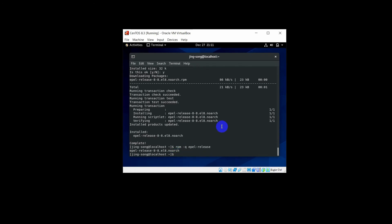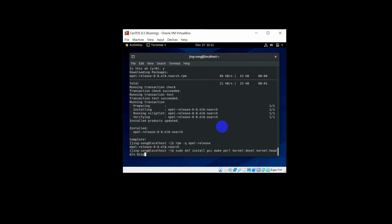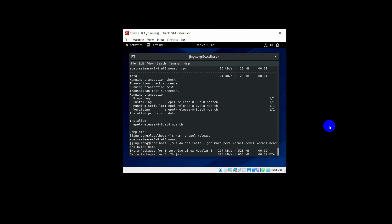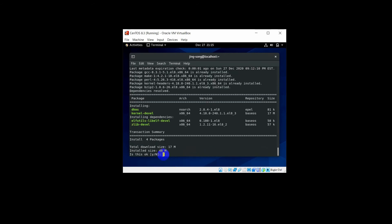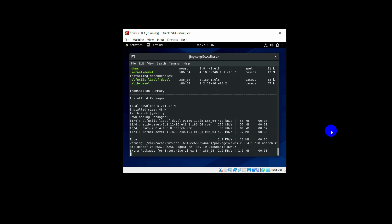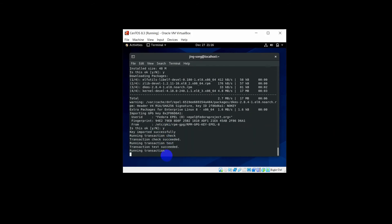This time you need to install kernel headers and build tools. Type: sudo dnf install gcc make perl kernel-devel kernel-headers bzip2 dkms, and press Enter. Wait a bit, type Y for yes, then type Y again and press Enter.